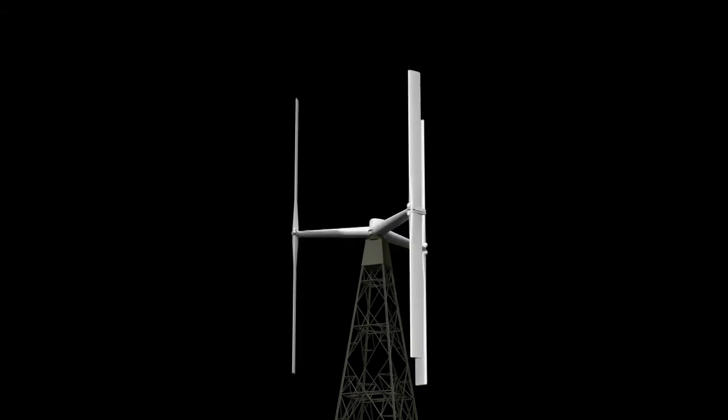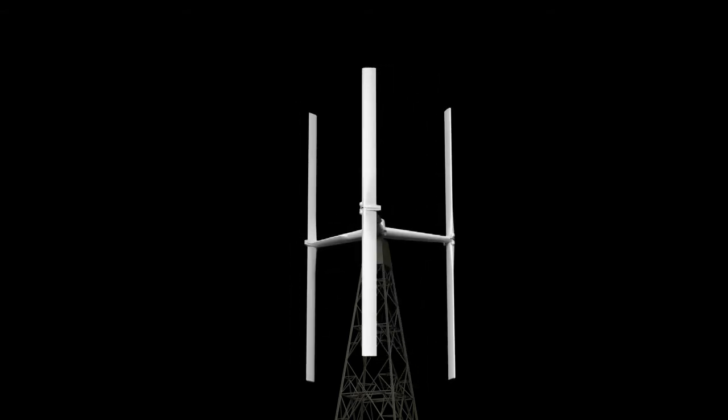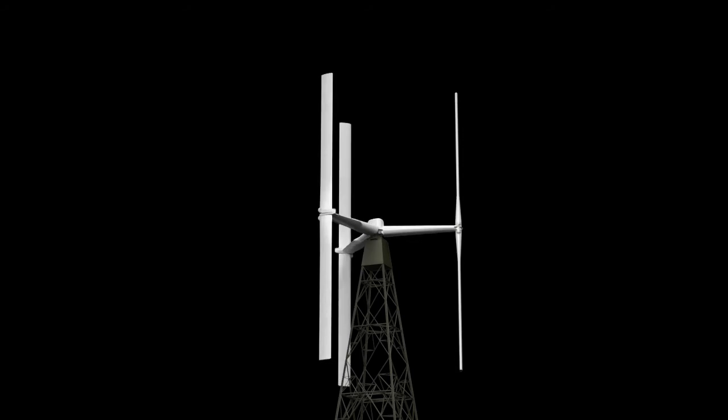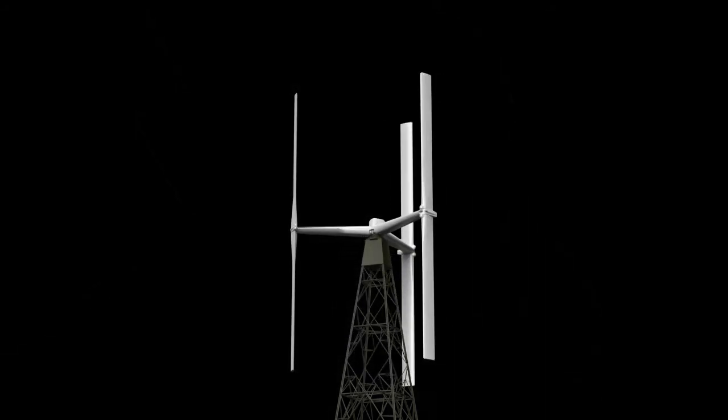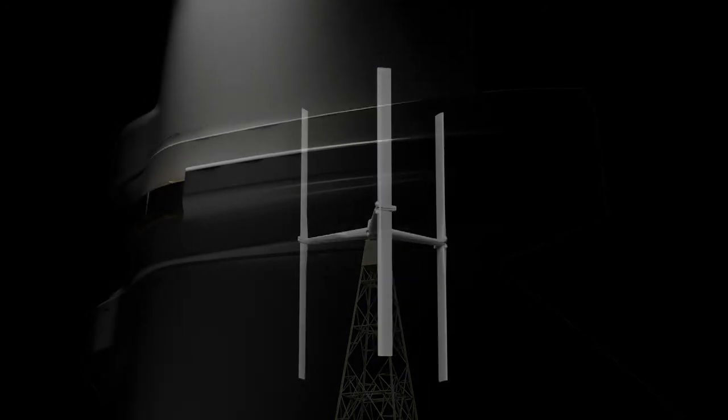The future is renewable and the energy market is in a radical change. Vertical Sky is a game-changing technology ready to enter the market.